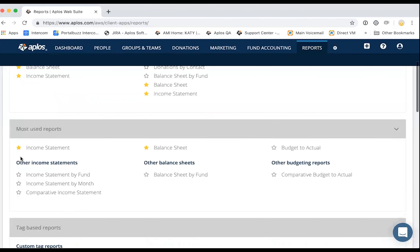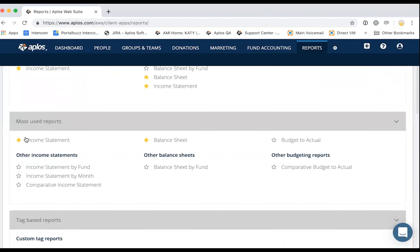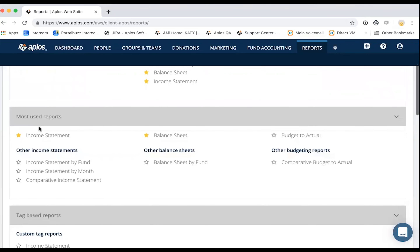Going down, we've got the most used reports. This is referring to the most commonly used reports among our customers — for churches and nonprofits using Aplos, these are the reports they're most commonly running.